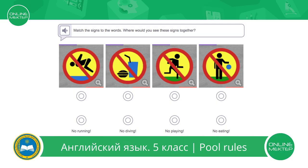Listen to the instructions, please. Match the signs to the words. Where would you see these signs together? Look at the signs, please. Where would you see these signs together? Right, in the swimming pool.